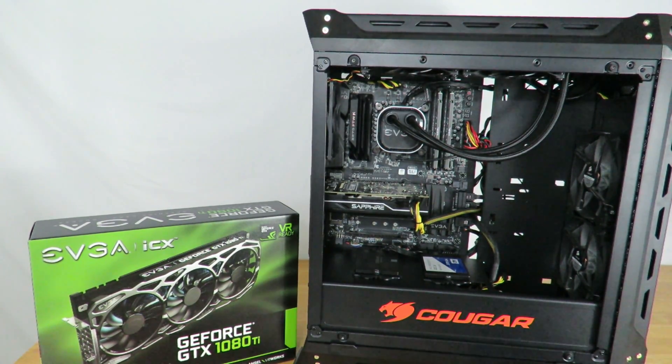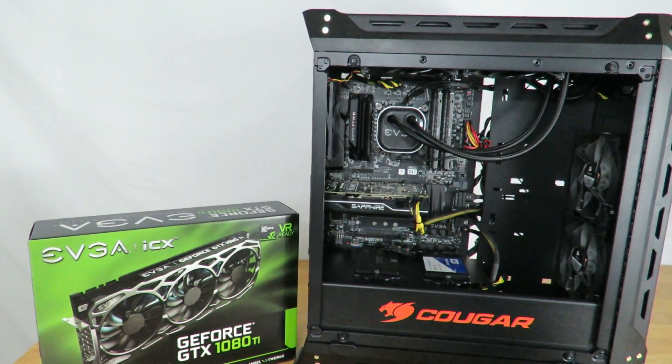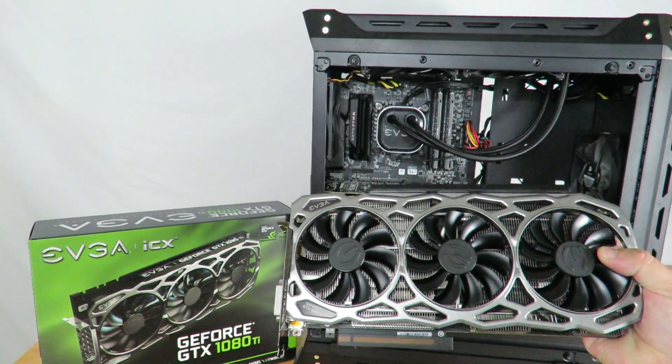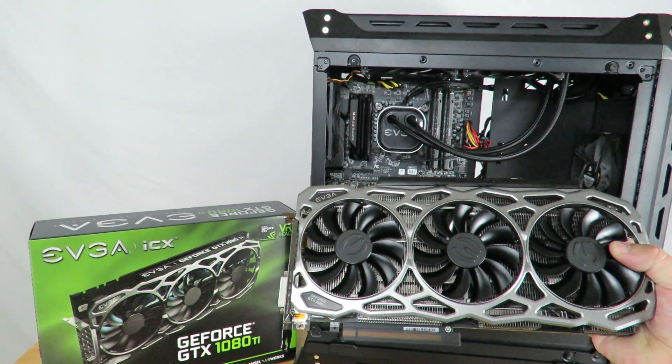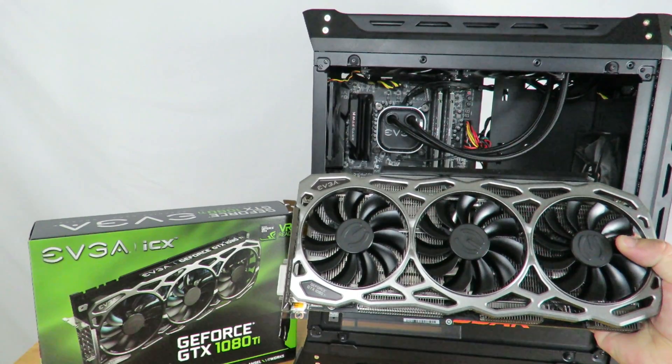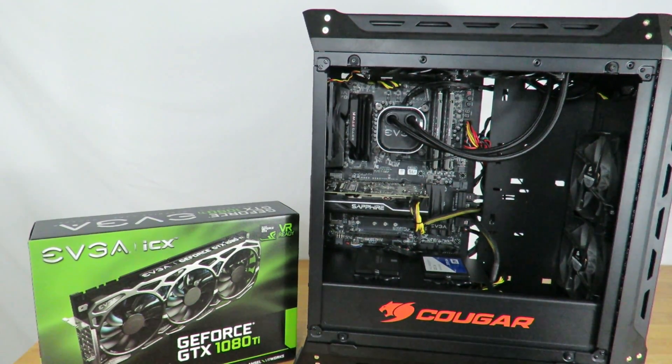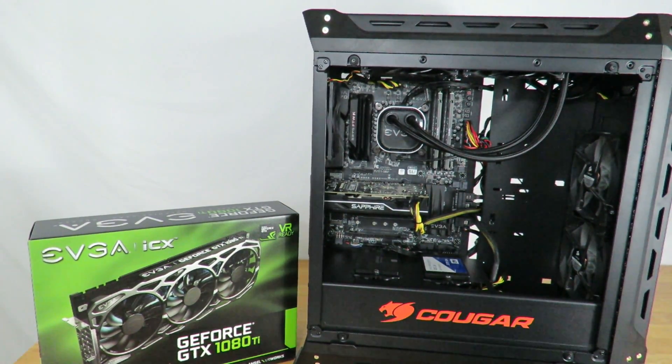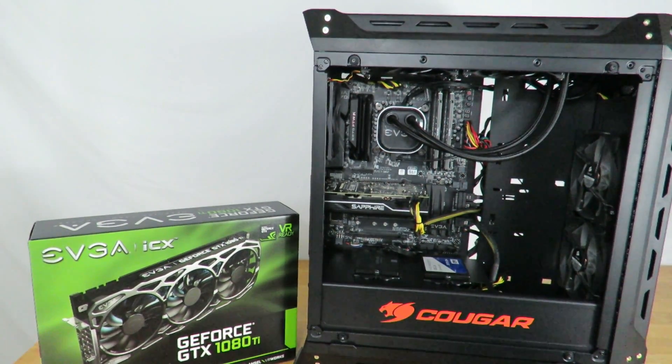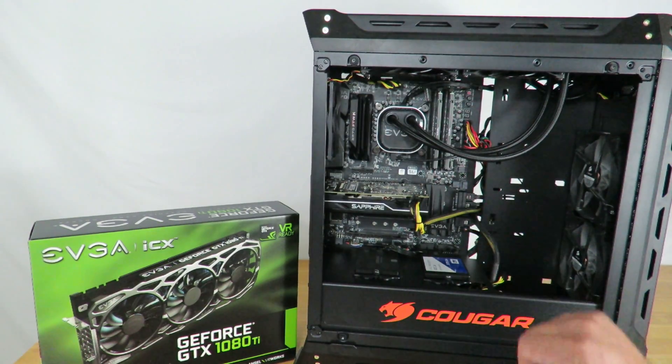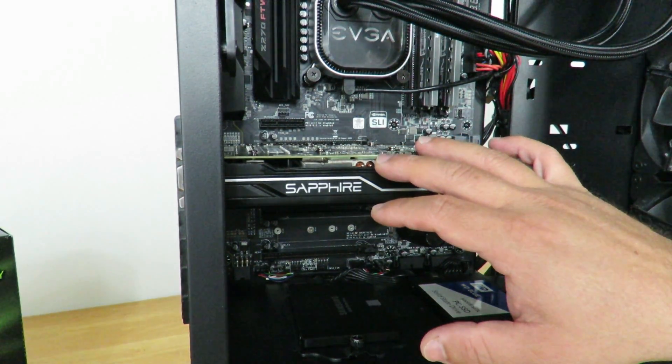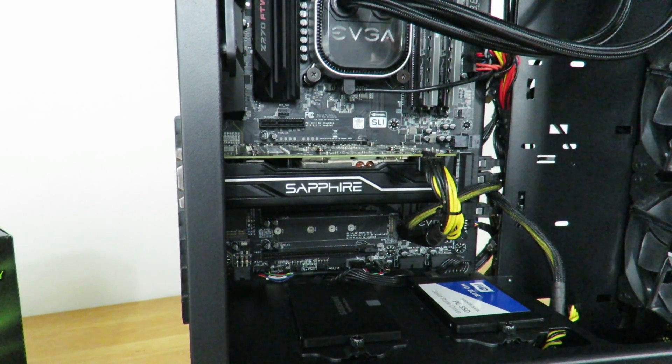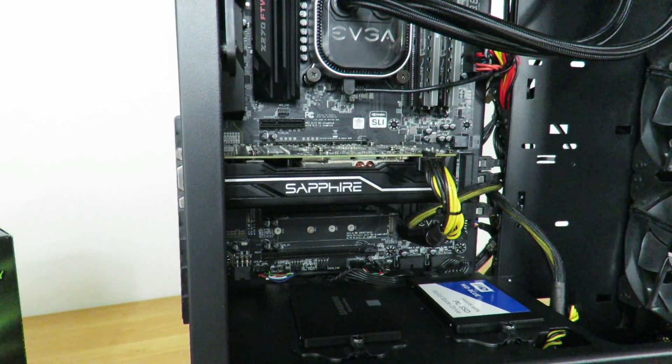So again, the card in this video is going to be the EVGA GeForce GTX 1080 Ti FTW3 gaming 11 gigabyte card with EVGA's ICX technology. So anyway, let's get a little closer so I can show you where to start here. In this case I'm first going to be removing the Sapphire Radeon Pulse RX 570 video card.